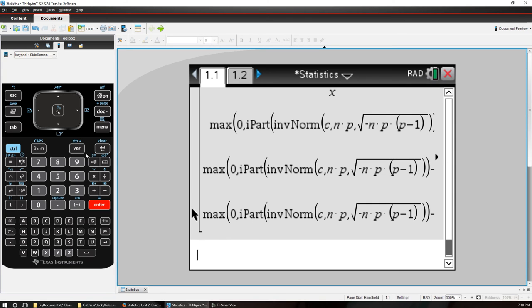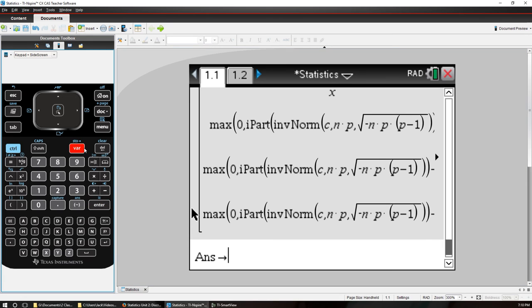Okay, and store that back in our function. Inverse binom of N, P, C.